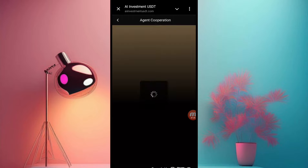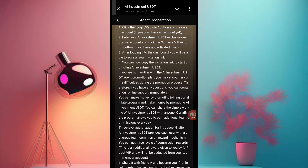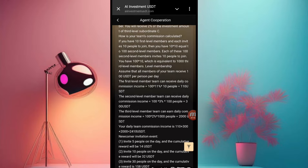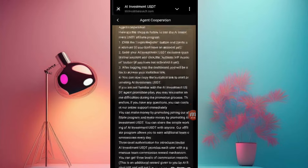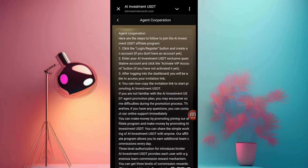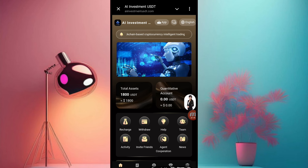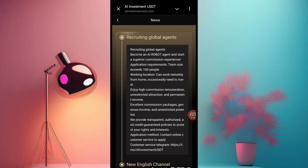Now you can see the agent cooperation information of this website. You can check all instructions of this site here. Now I want to show you some news on this website — you can check the news information of this site.